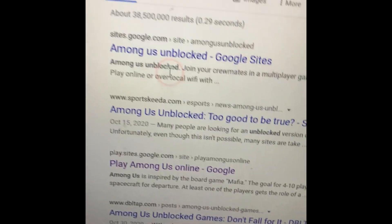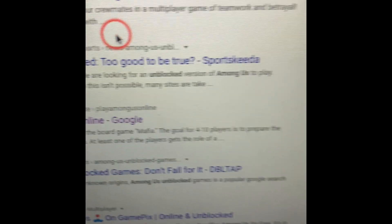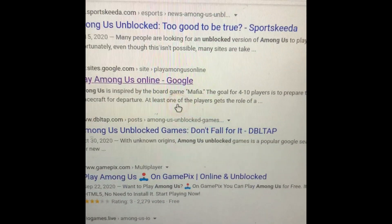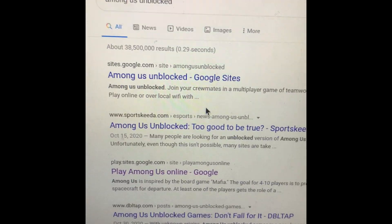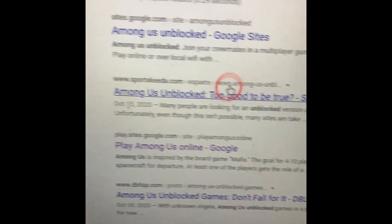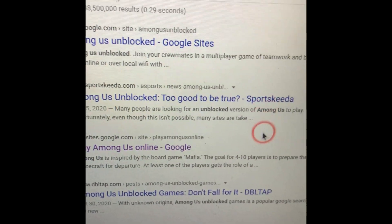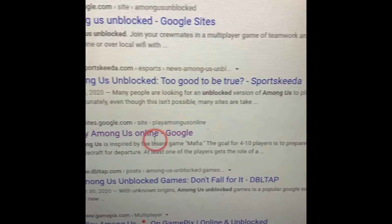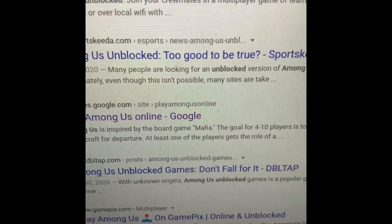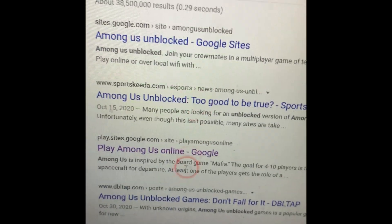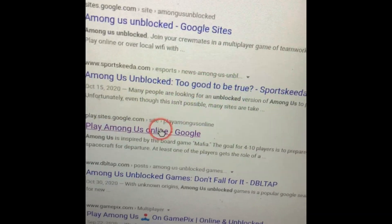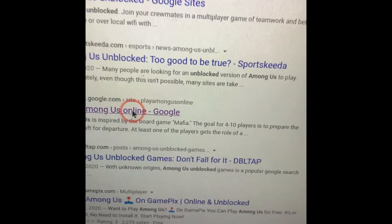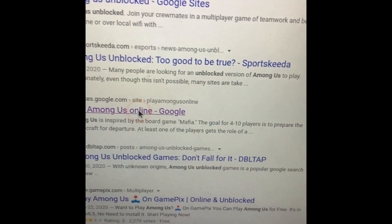Pretty much, you want to search up Among Us and Block. There's gonna be a couple unblocked websites. Some of them are blocked, but you just want to click these links and see if they are unblocked. So far I found one, and it's Play Among Us Online.